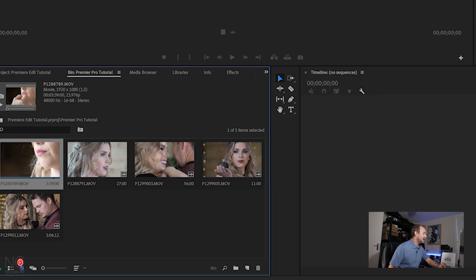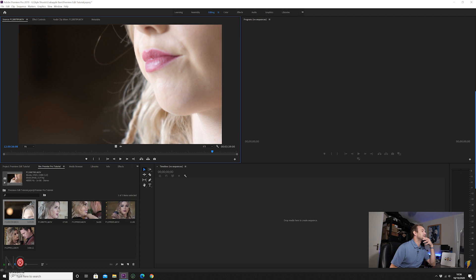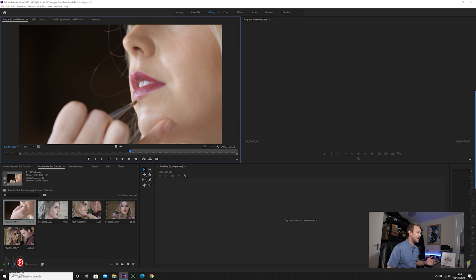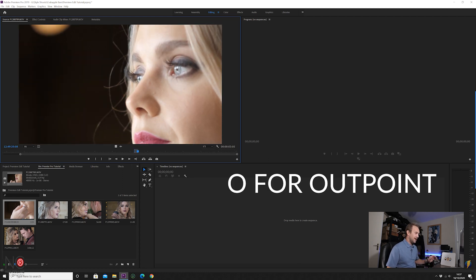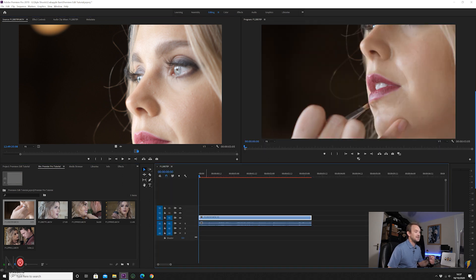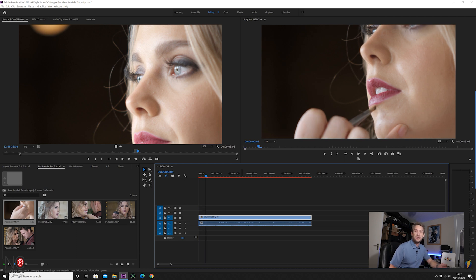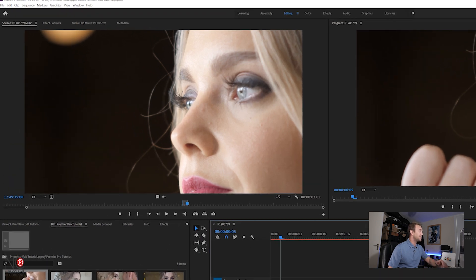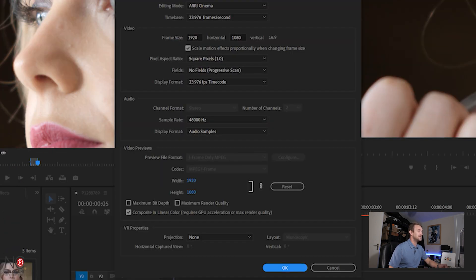Go back to icon view, double click on the first video, and it'll bring it up in the source monitor. Scan through to the bit you want — tap I on your keyboard for your in point, then O for your out point. To bring the clip into the timeline, just click and drag it on. Premiere Pro will automatically match the sequence settings — resolution, frame rate, etc. — to your source video. You can adjust sequence settings via Sequence > Sequence Settings.